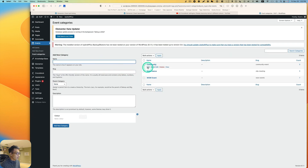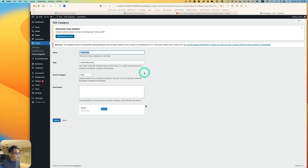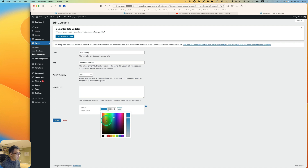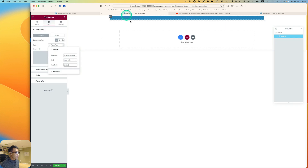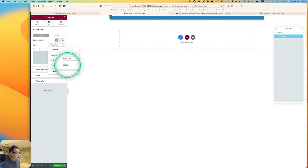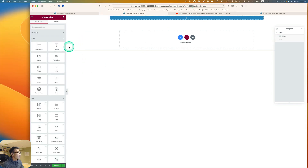Go to Event Category and you'll see the color field. If you click Edit, you can pick whichever color you want to put on the label. You can watch the full details in my previous tutorial. So back to Elementor — Event Category, meta field, and it's 'color'.